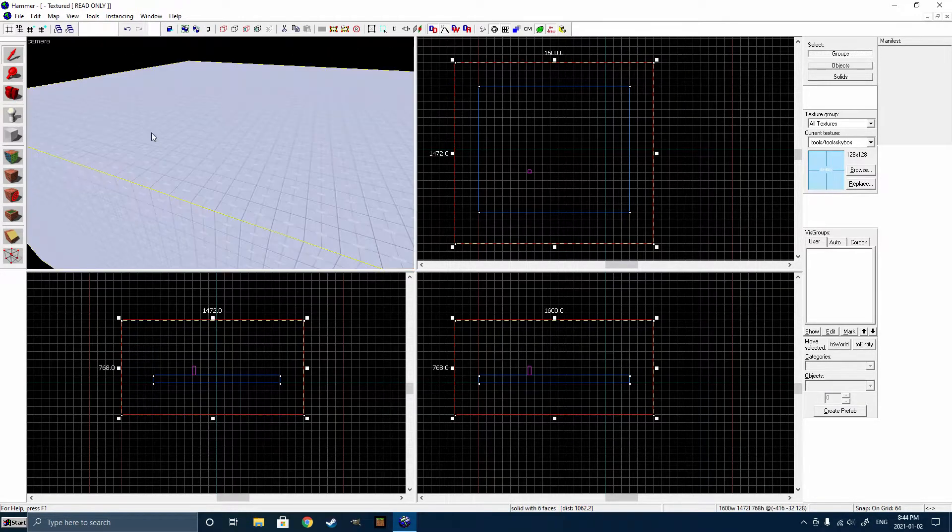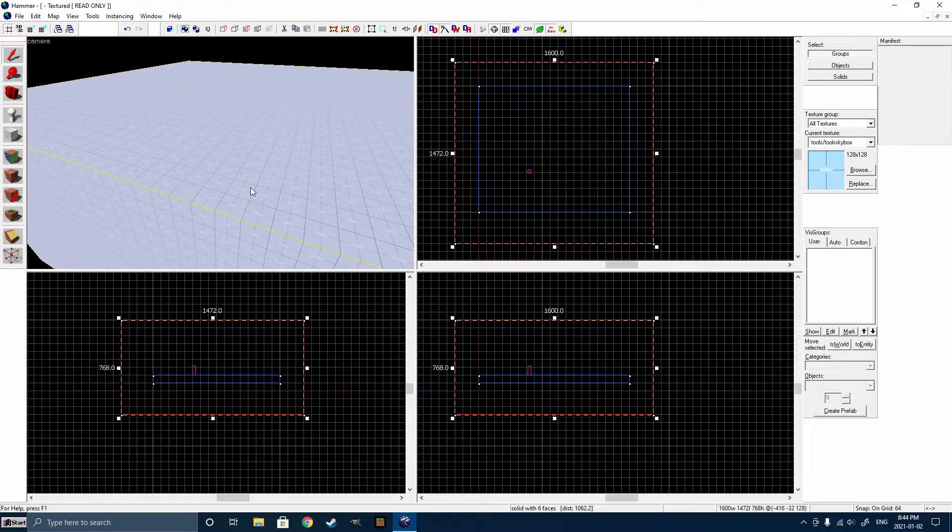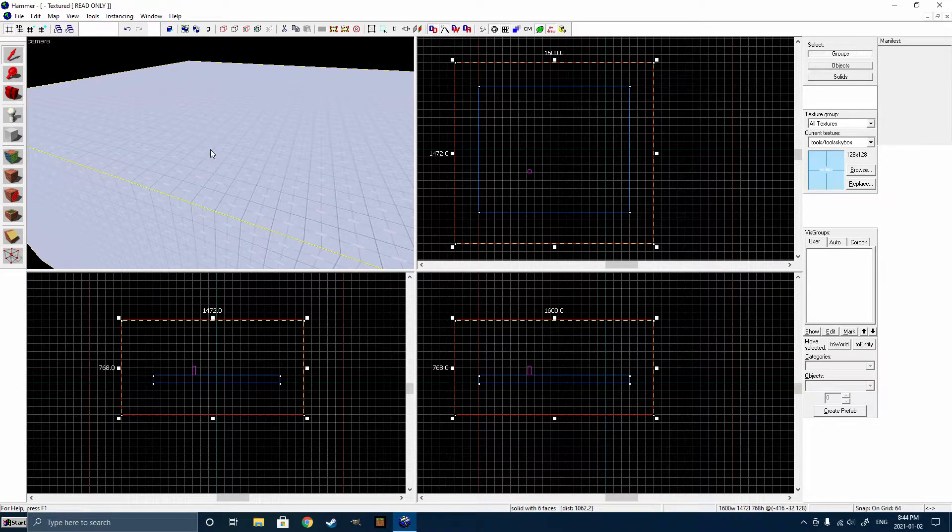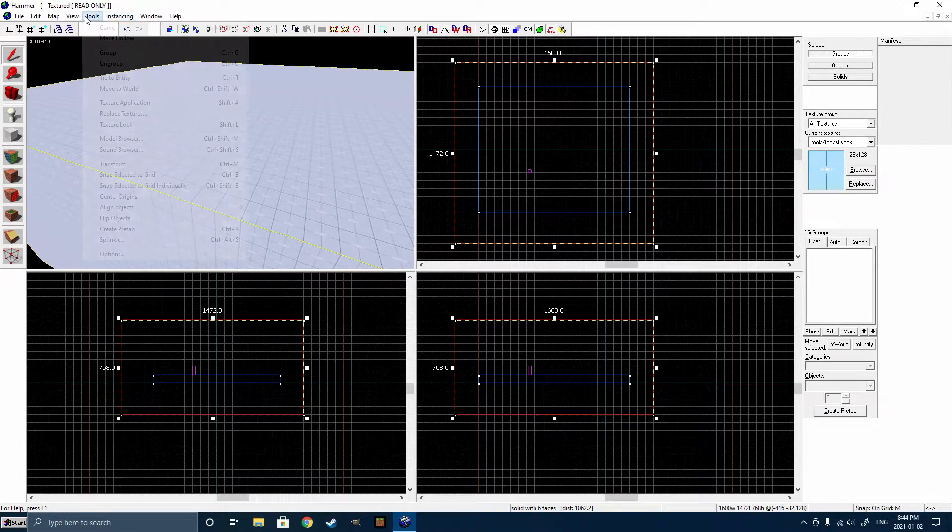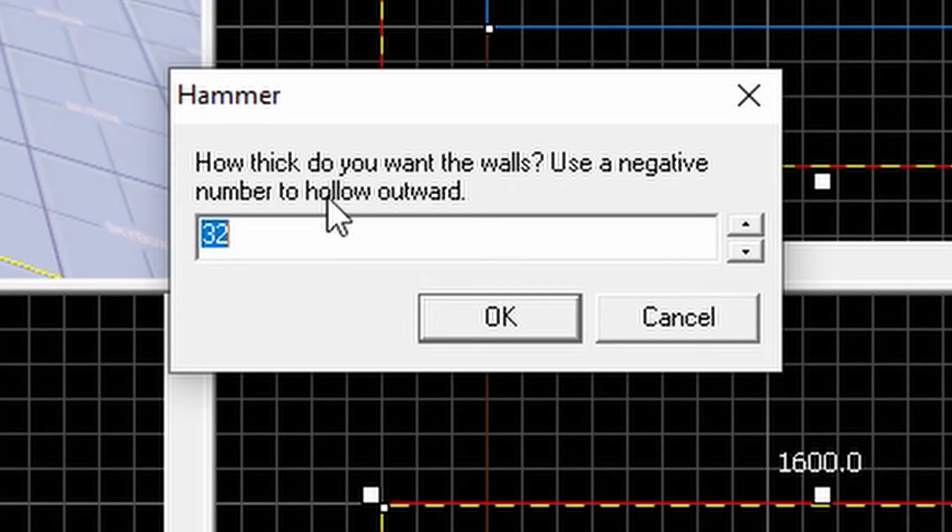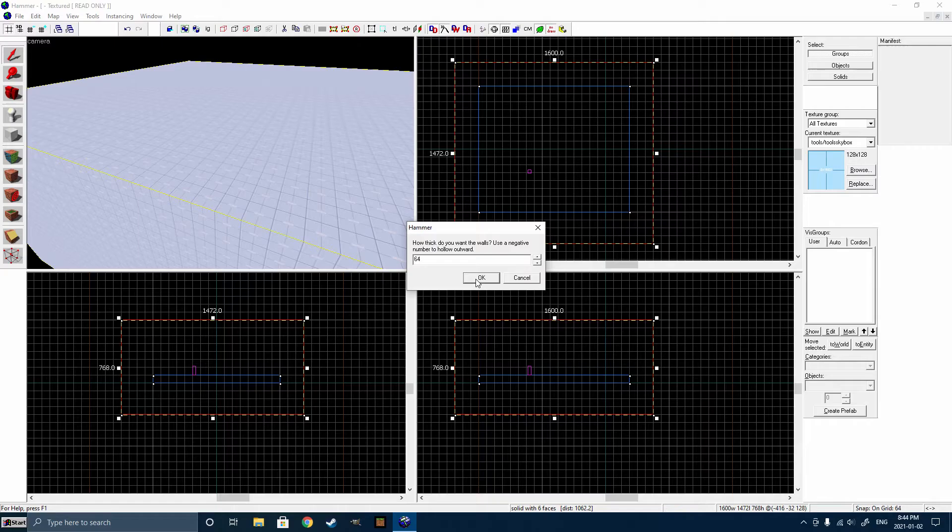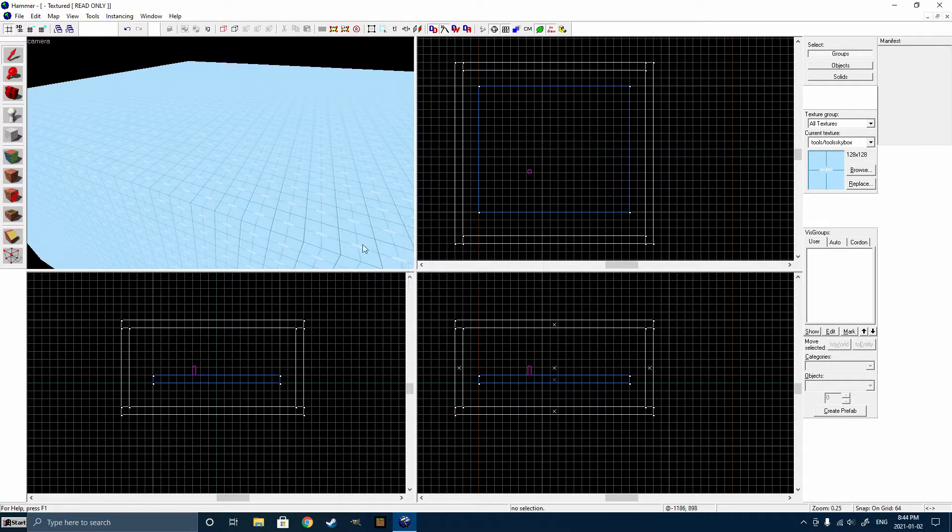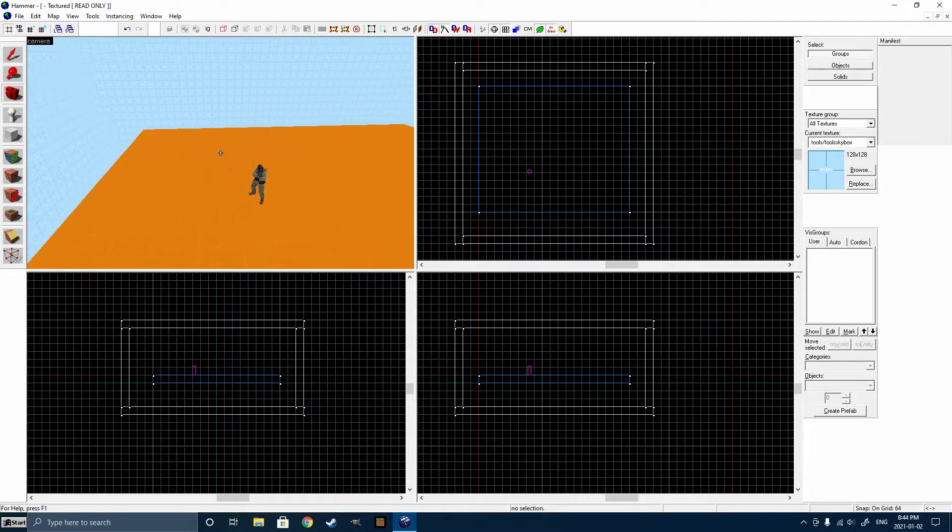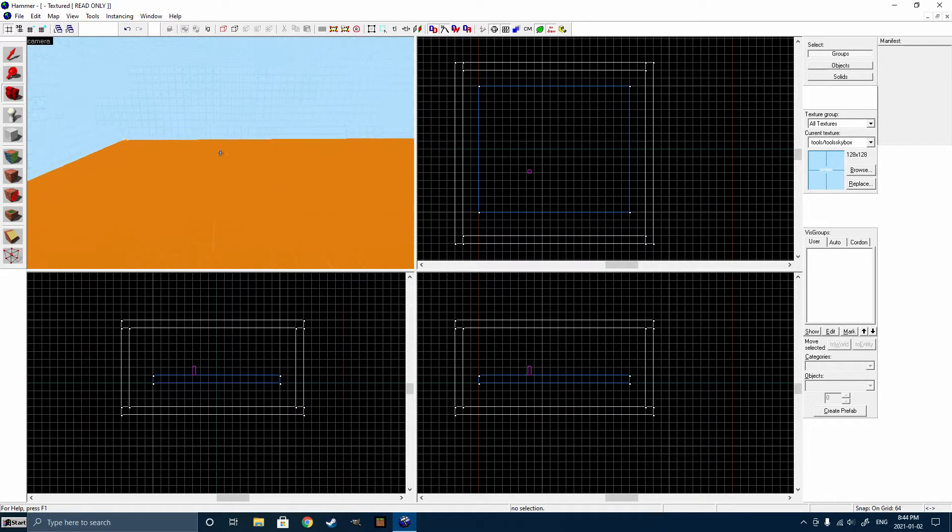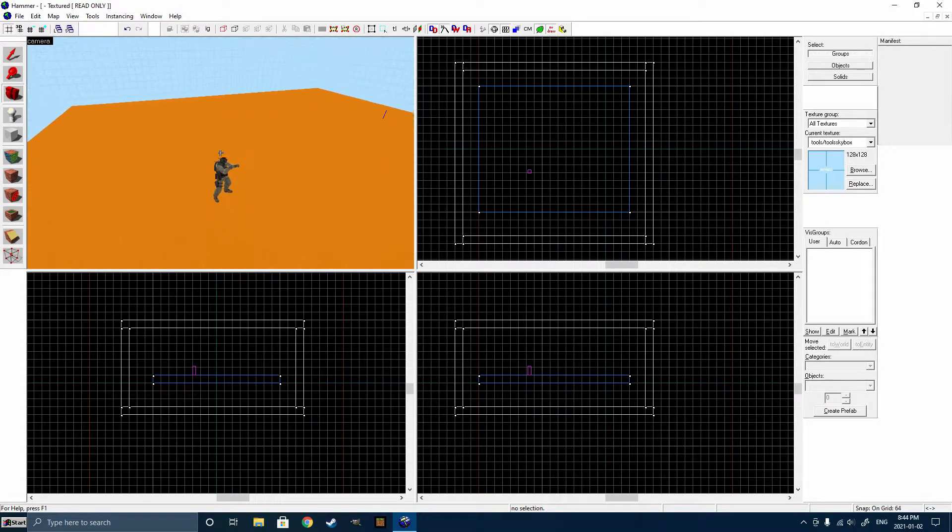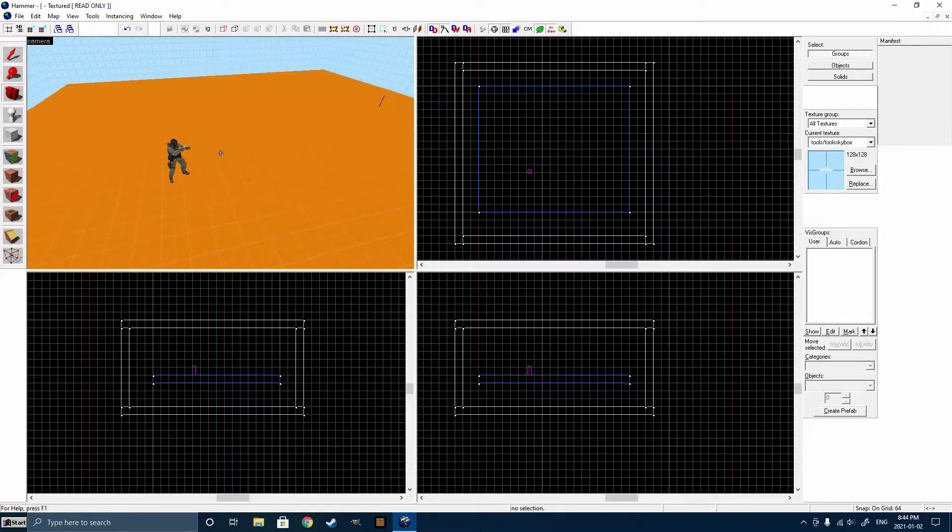Hit Enter. So as you can see right now, it's just going to be a solid block. So to change that, we're going to select it, and we're going to go to Tools, Make Hollow, and we're going to type in 64. Just put 64. Don't worry about it for now. We're just going to put in 64, and that will be how thick the inner wall will be. So now, as you can see, we have a level here, but the skybox isn't going to do anything without a light underscore environment entity.